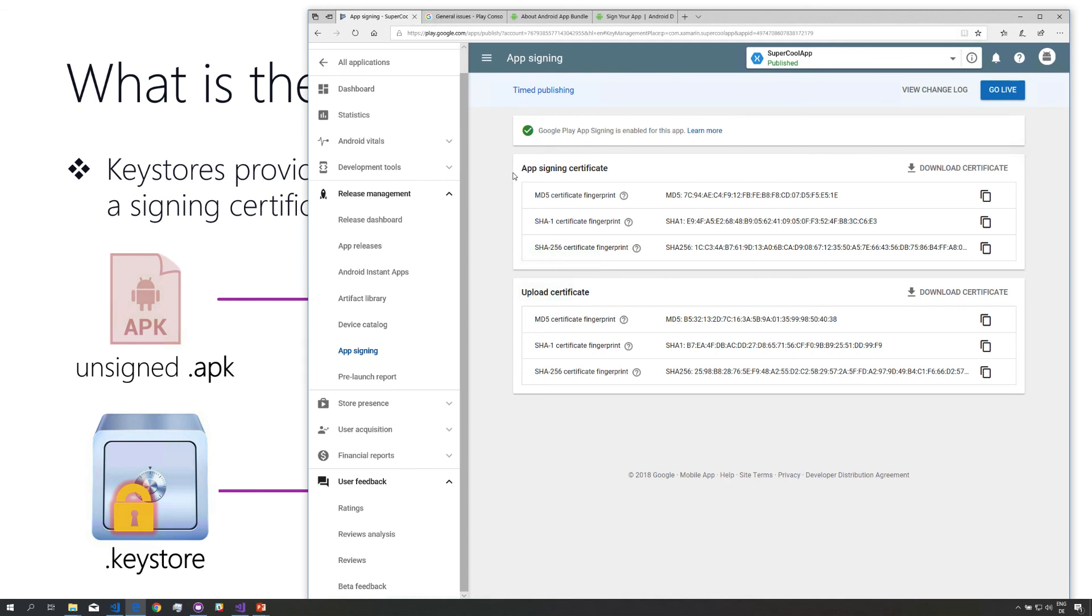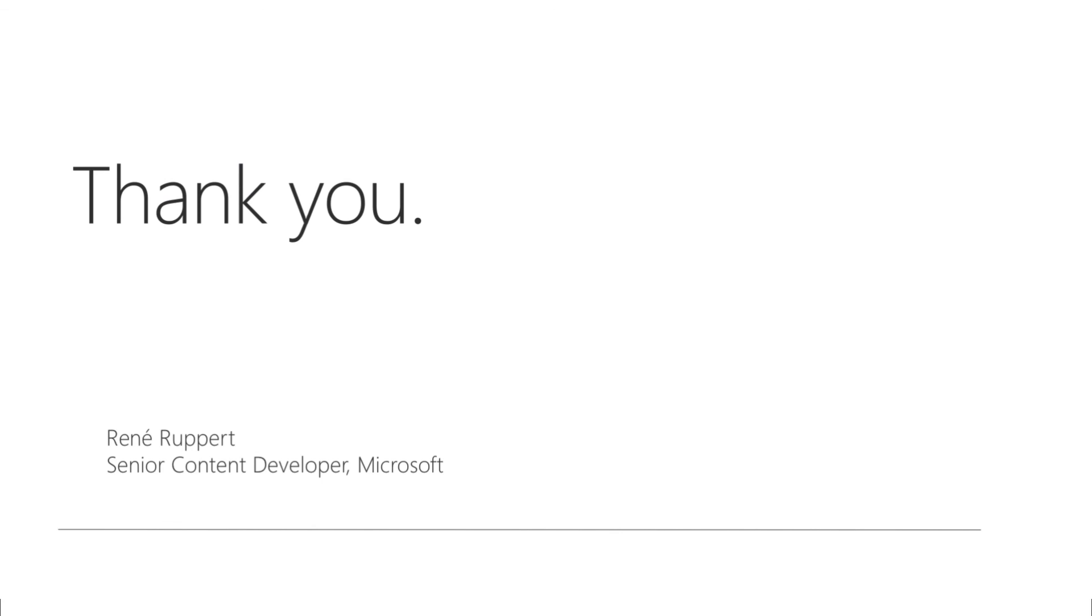That's Google app signing Google Play app signing which helps of course and makes it a bit easier and less scary to lose your key store file. That's it from my side I would like to thank you for watching I hope you found that interesting and maybe see you soon at Xamarin University bye.